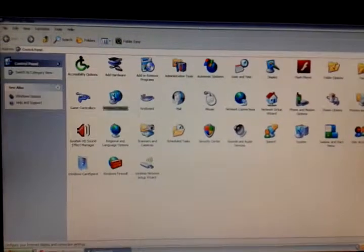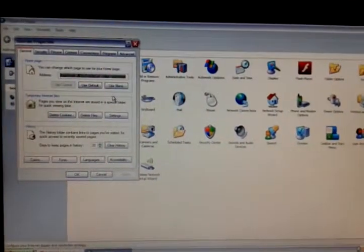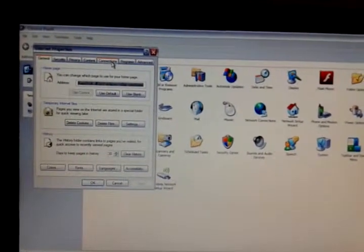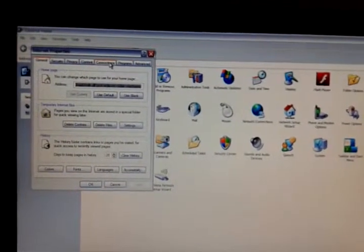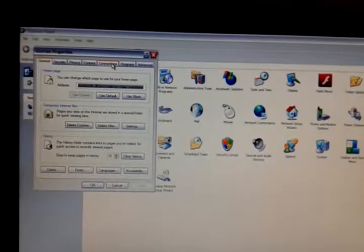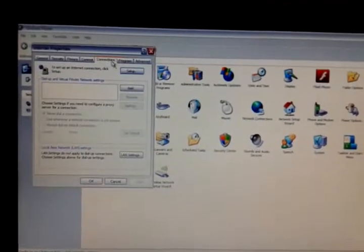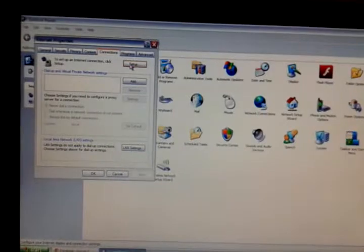Here it is. Then go to Connections, click on the Connections tab, then go to the Setup button.